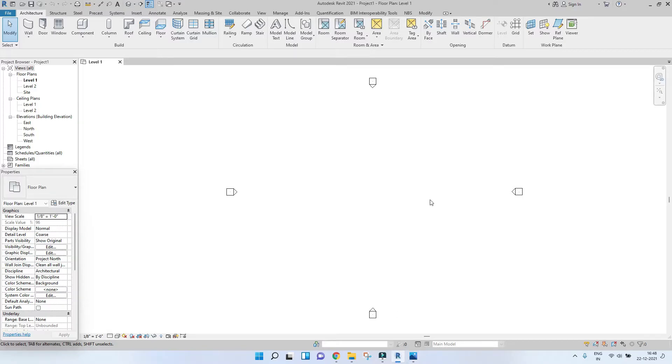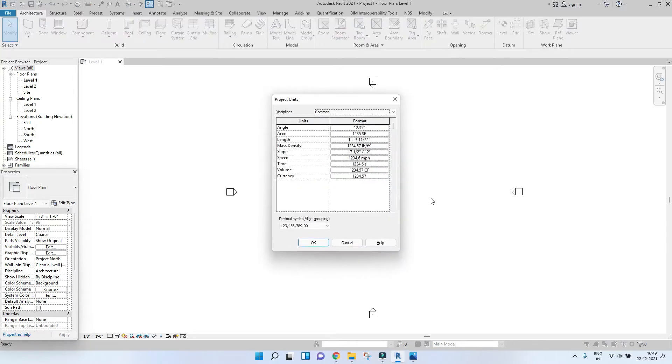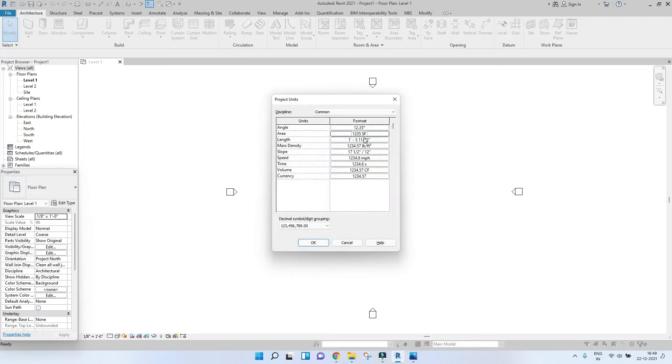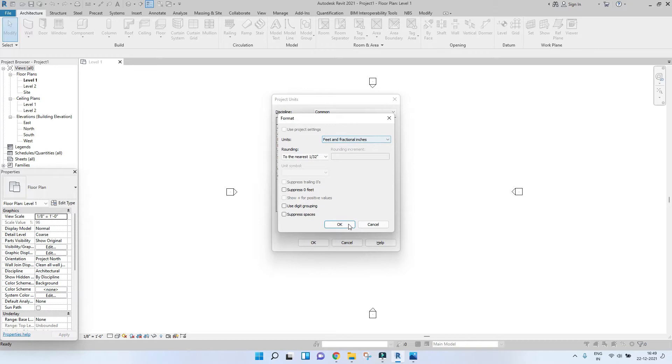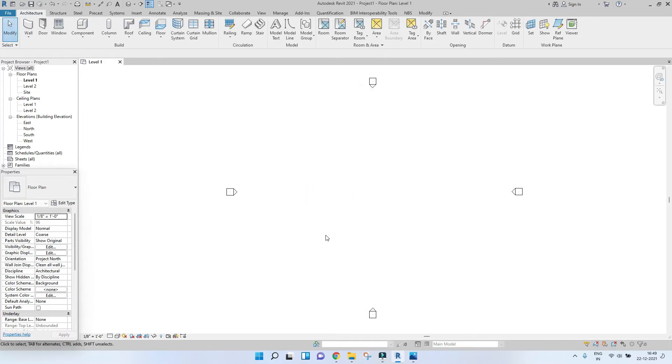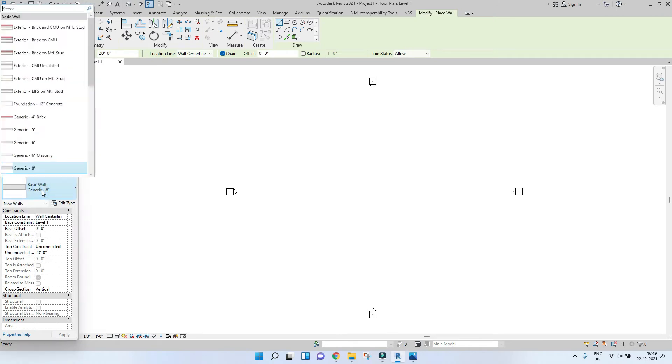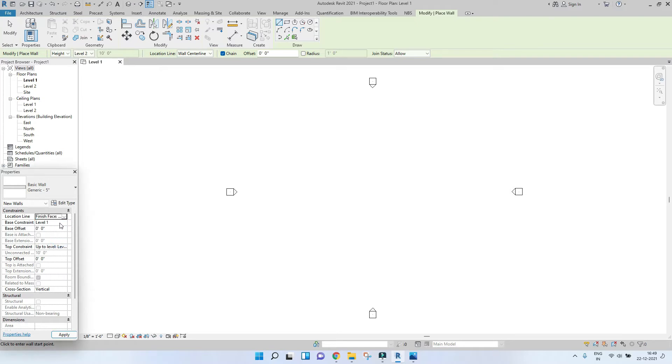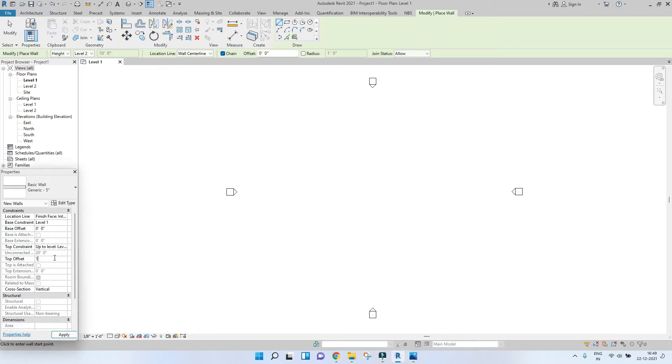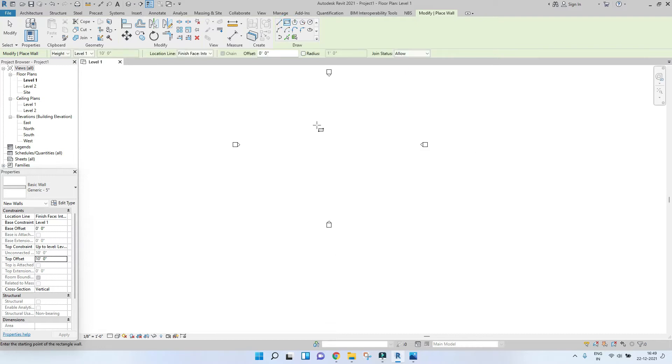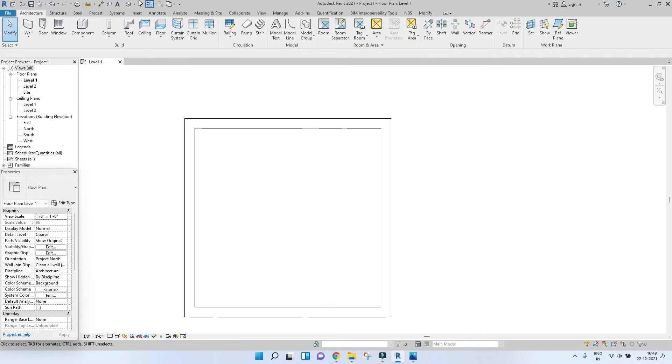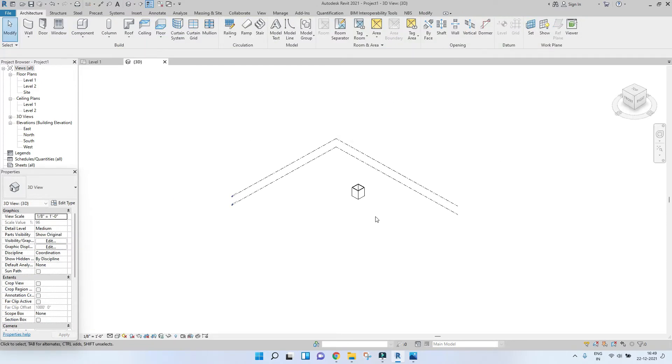So open a new project. First things first, you have to check if your units are set correctly to inches and feet. If you are comfortable with millimeters, you can go ahead and do that or meters or anything you're comfortable with. I am choosing feet in fractional inches. So the first thing is, let's model a couple of walls first. So go to wall, pick a 5 inch wall. Choose the location line into finish face interior and set the constraints. Let's take a look at it in 3D view.